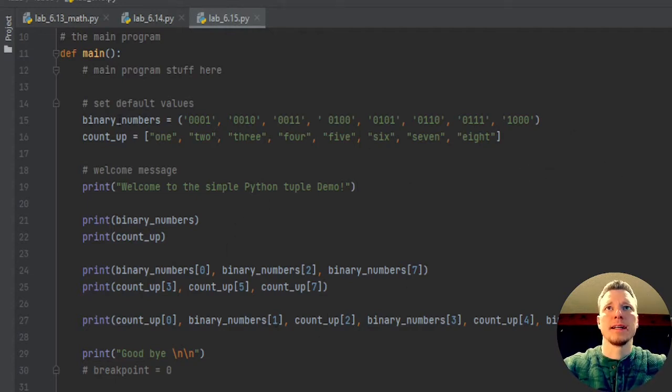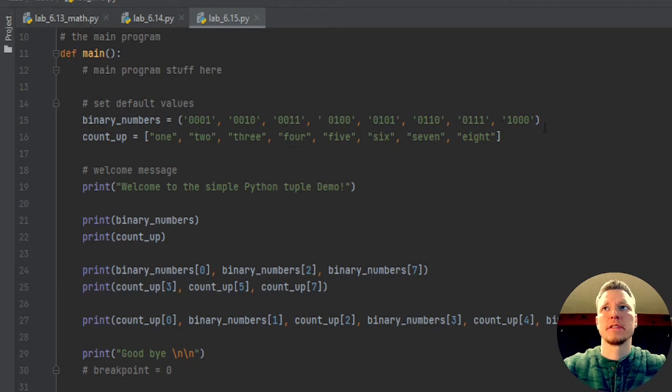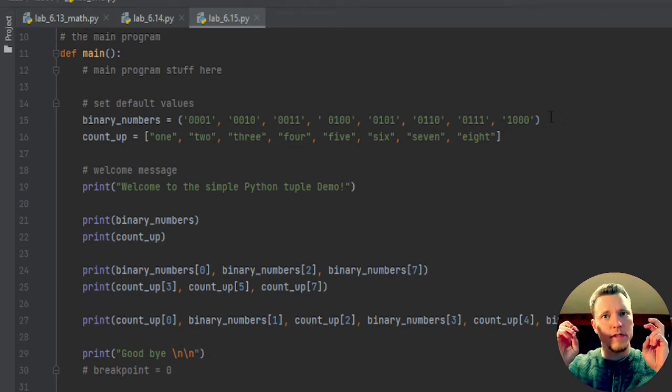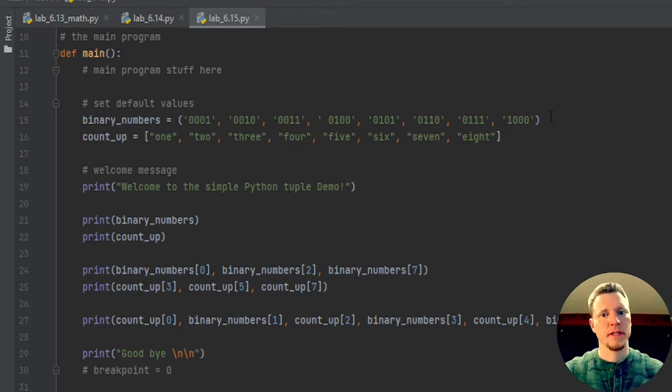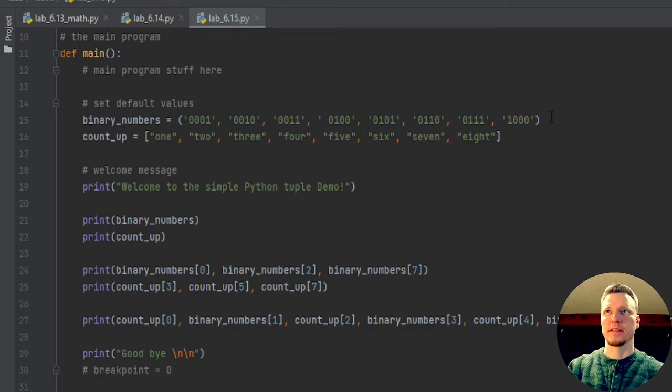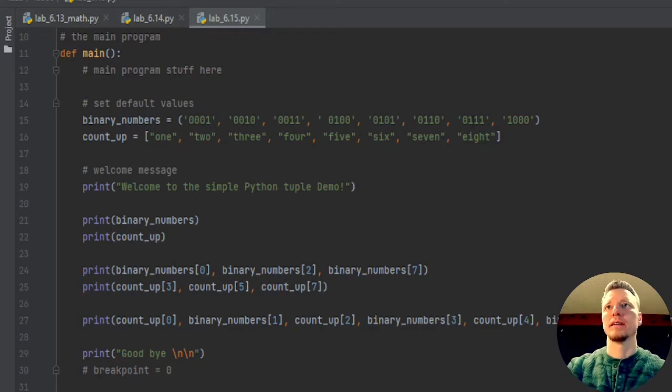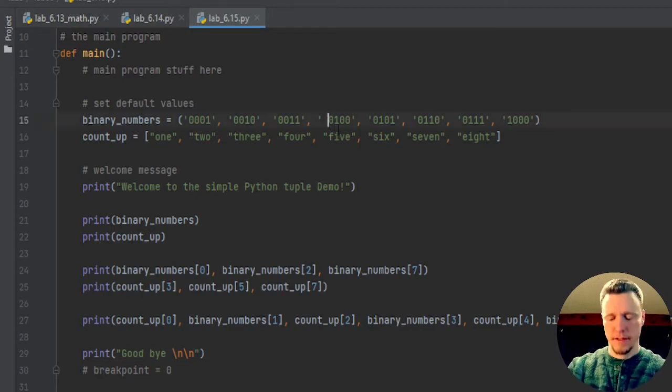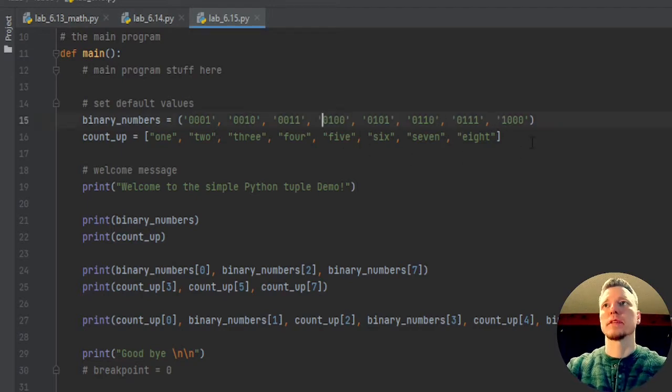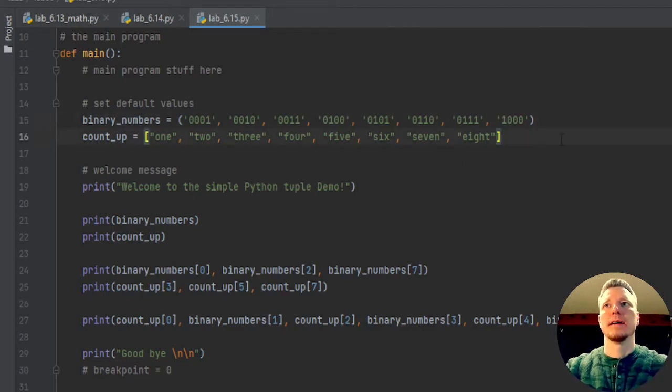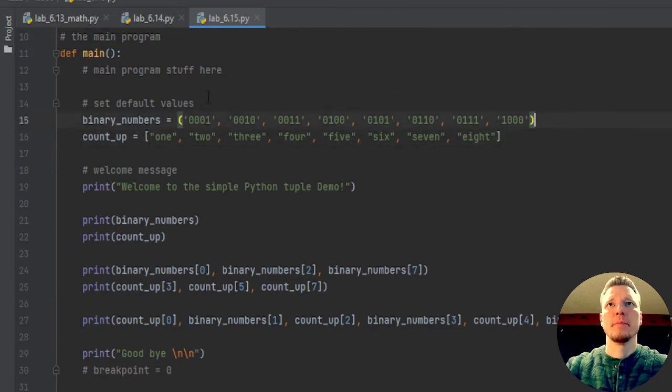I have a series of binary numbers, I've written them as strings. I have a parent space right there. So I have my binary numbers.